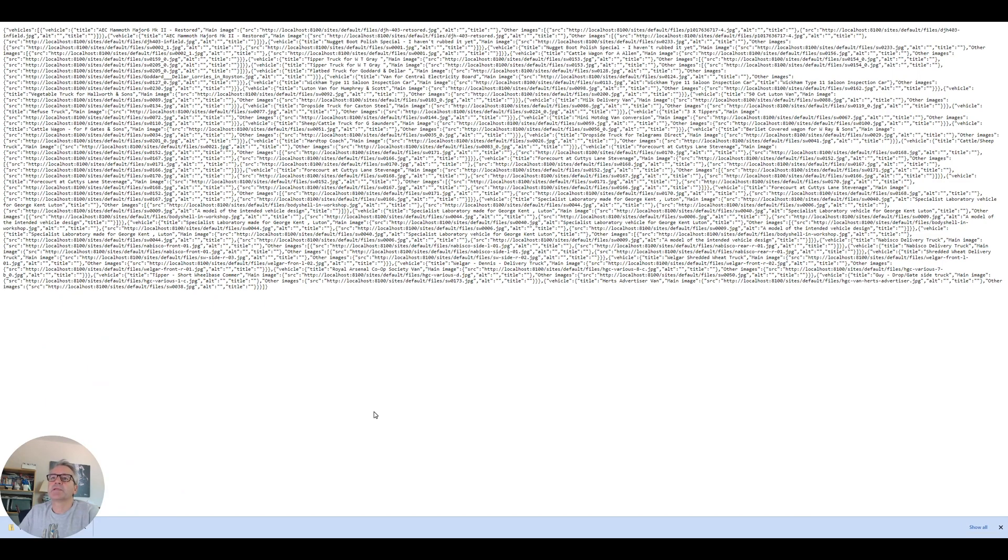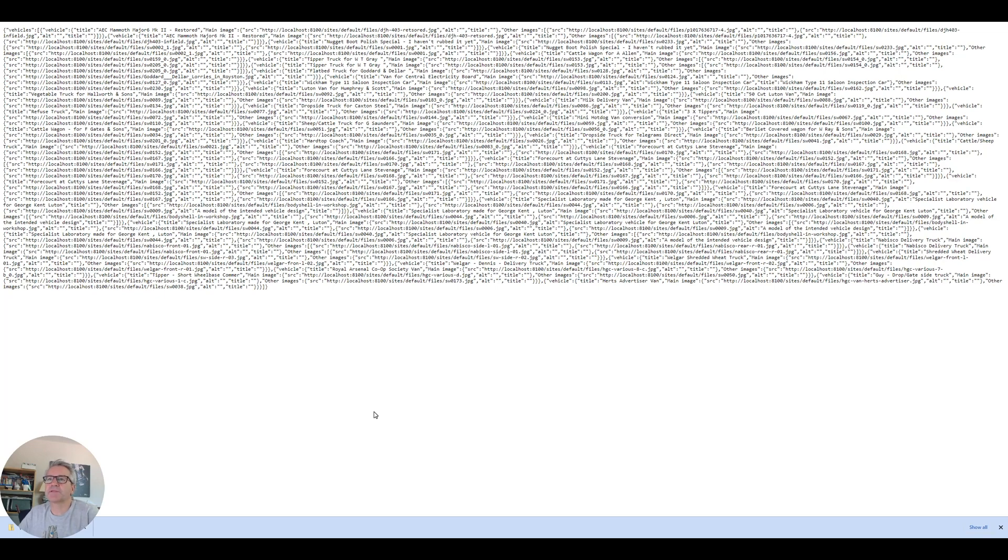Okay so in the next video I'll write something that will import these images into our Drupal 9 site. Okay see you on the next one thanks for watching see you soon.